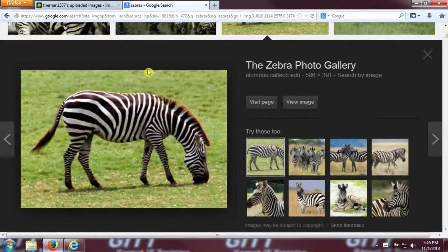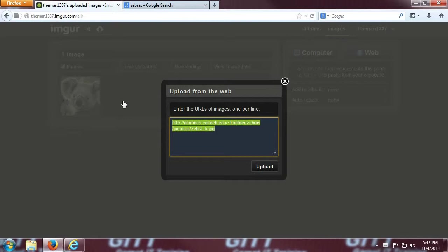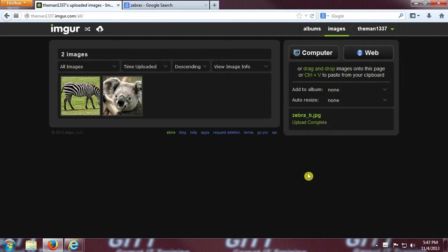After you've done that, go back to our imager tab, click the web button. You can choose to right-click, paste, or you can press ctrl-v, which puts the URL in the image box.